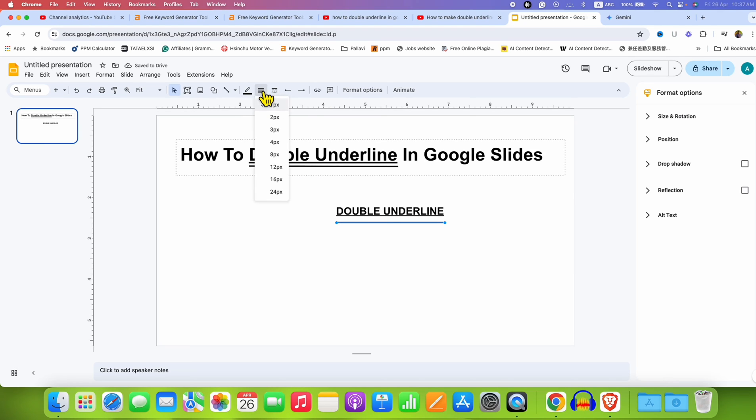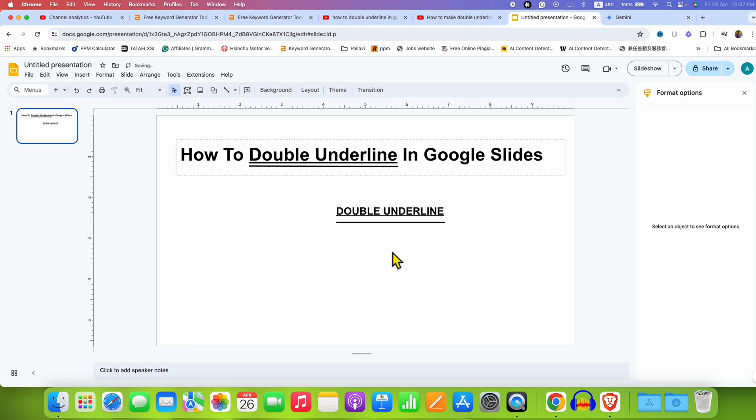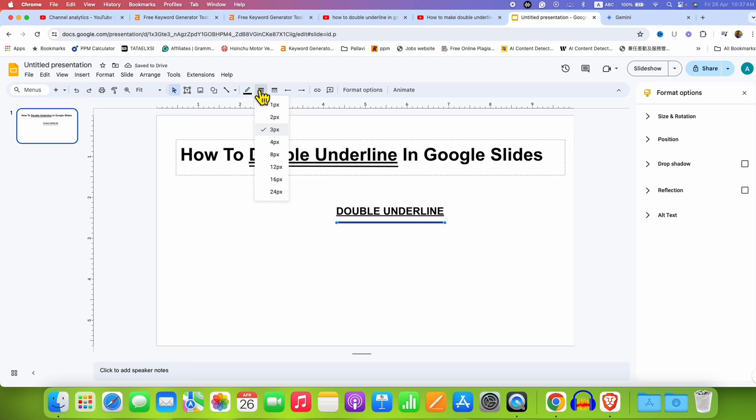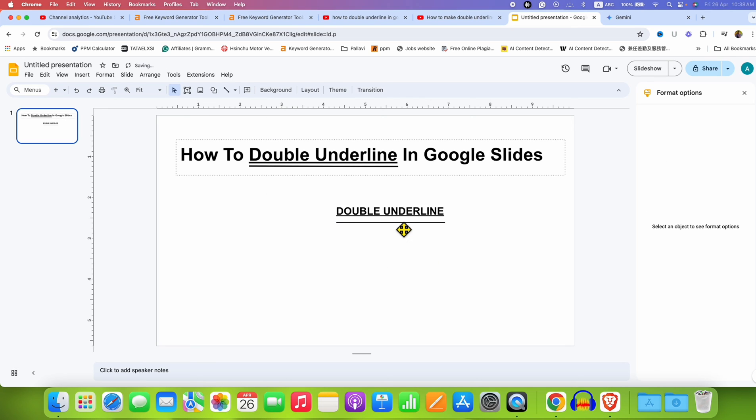And this is the line thickness, so I am selecting here three points. And as you can see, it is roughly matching, so I will make it two points. So it is now matching.